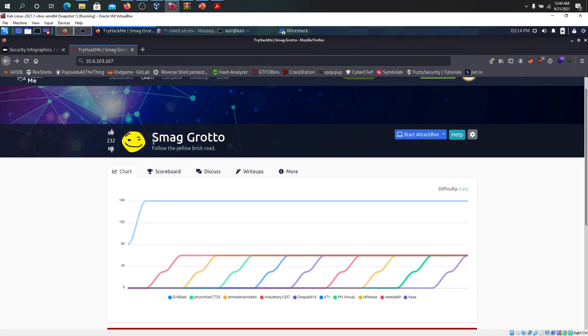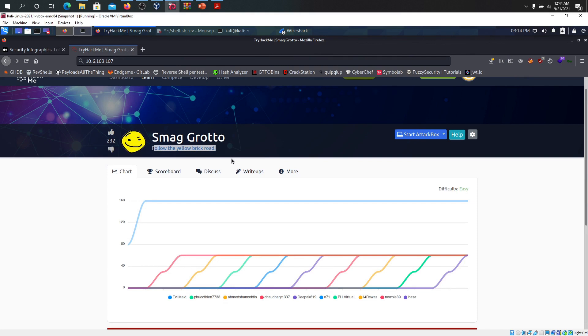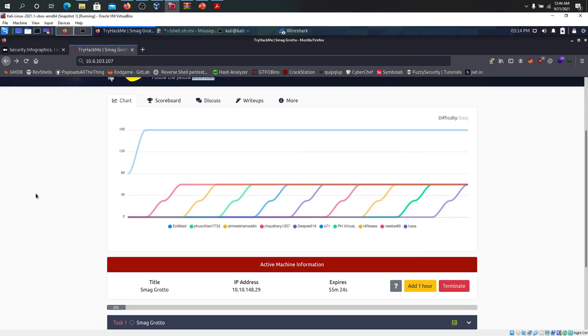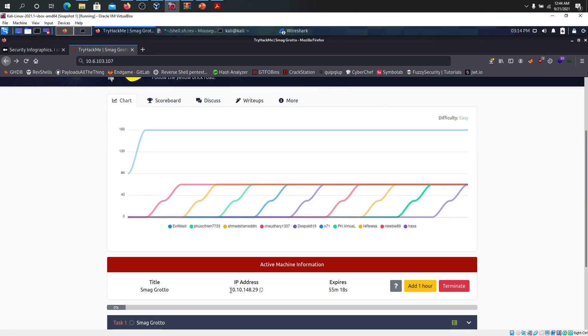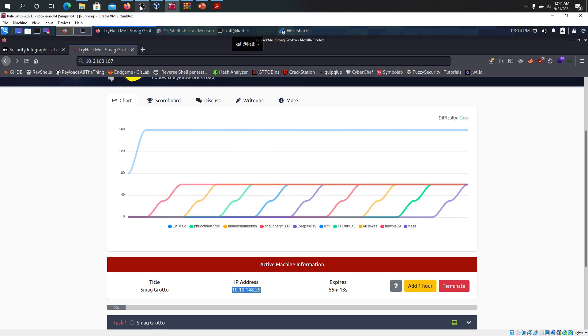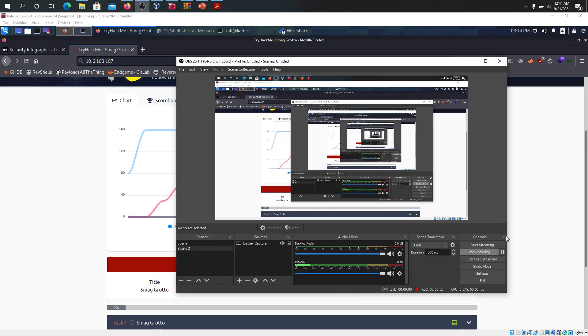This time we're going through Smack Crotto and following the yellow brick road with Eminem. There's a yellow brick road in the yellow brick road. I cannot remember that song from my childhood. I have already copied this IP address.